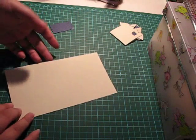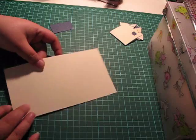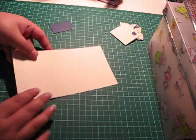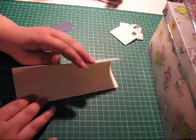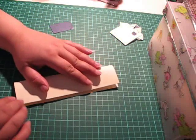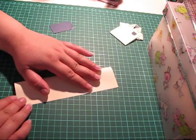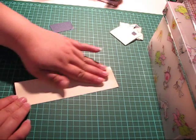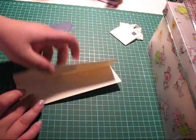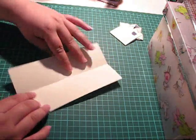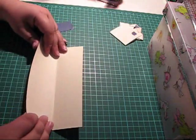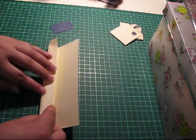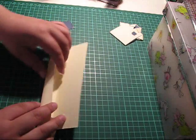And what we do is fold the paper lengthwise in half. And fold in the sides to meet that center fold.